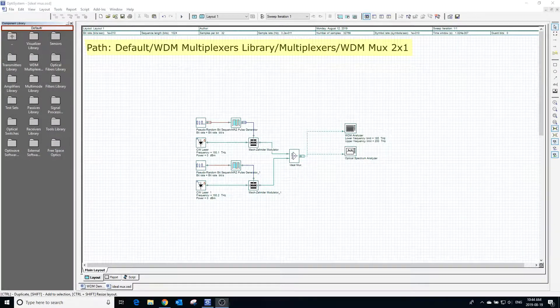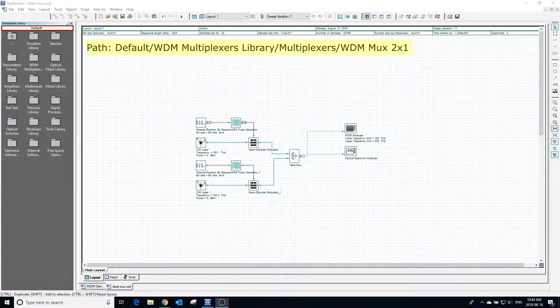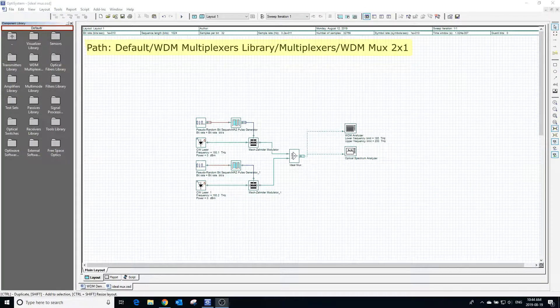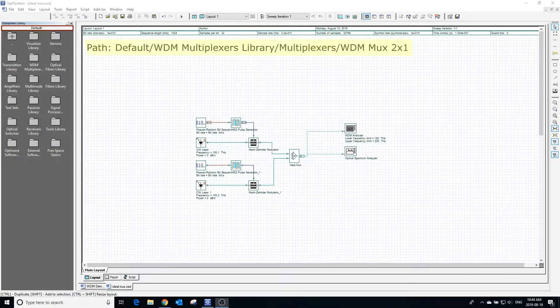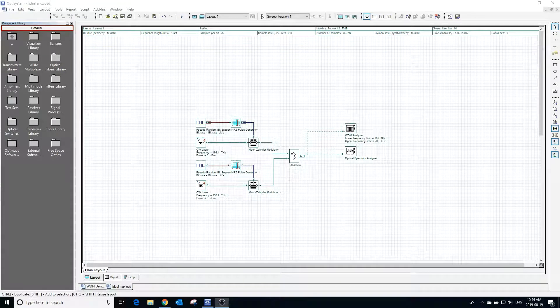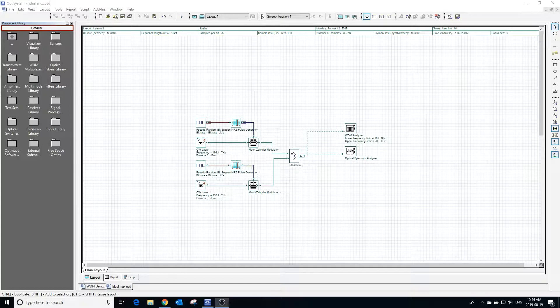The ideal MUX multiplexes a user-defined number of input WDM signal channels. This model is equivalent to an ideal adder since there is no power splitting and filtering.